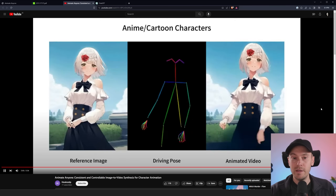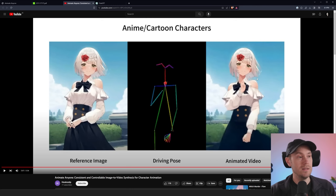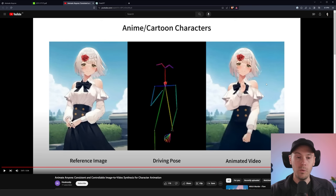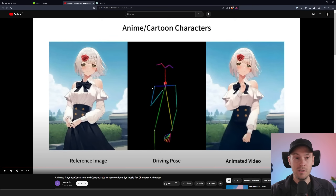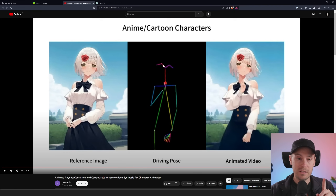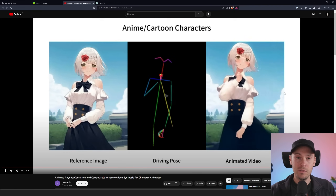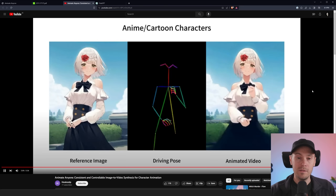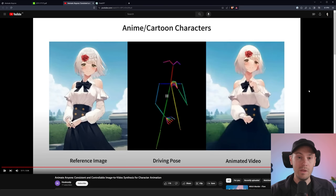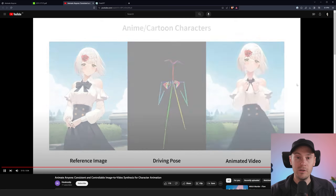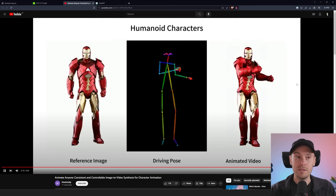Are you as blown away as I am? We can see stuff like this with Stable Diffusion — there's AnimateDiff, Warp, BBSynth, Deforum. You can put a lot of those tools together. But just using one image and this driving pose, this little skeleton rig, and getting this output — with this consistency, no flicker, in all these styles. This is truly going to change the game.